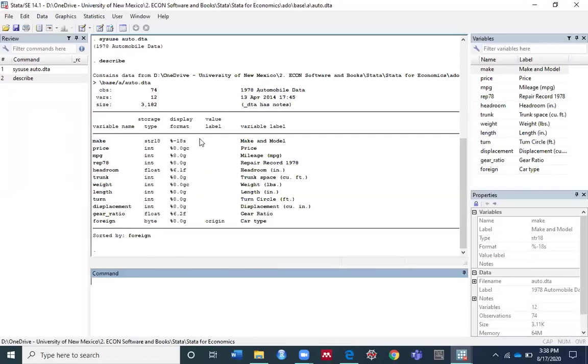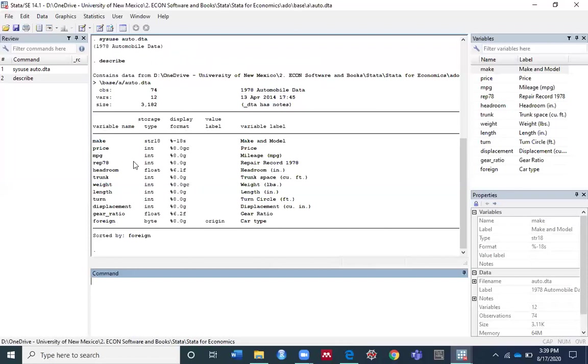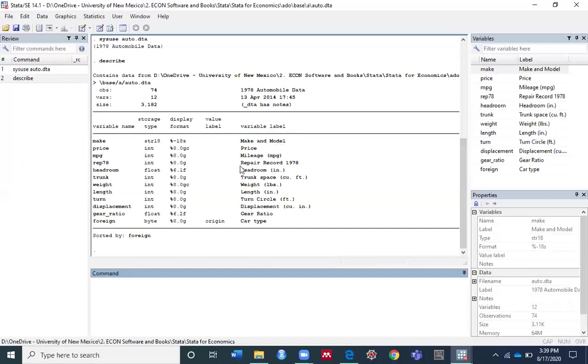The third column is about the format used for printing values for each variable. The fourth column gives information about the value label associated with each variable. In this case, all variables are empty except foreign. The last column presents the variable label. For example, for make, the label is 'Make and Model,' and for rep78, the label is 'Repair Record 1978.'